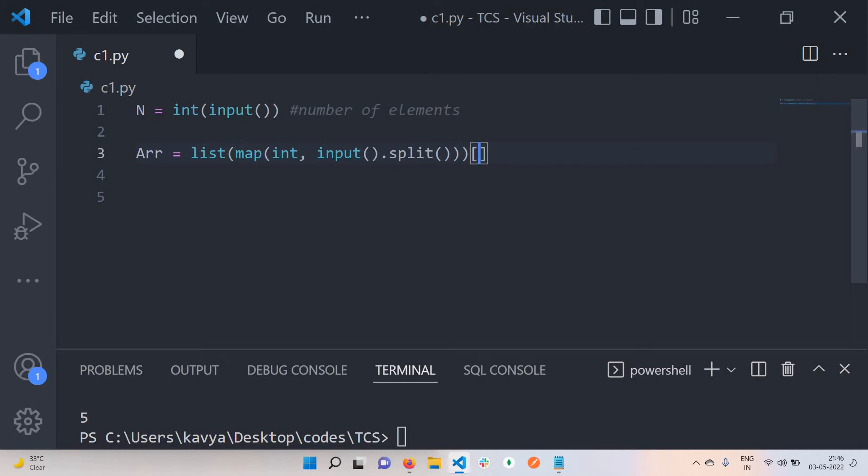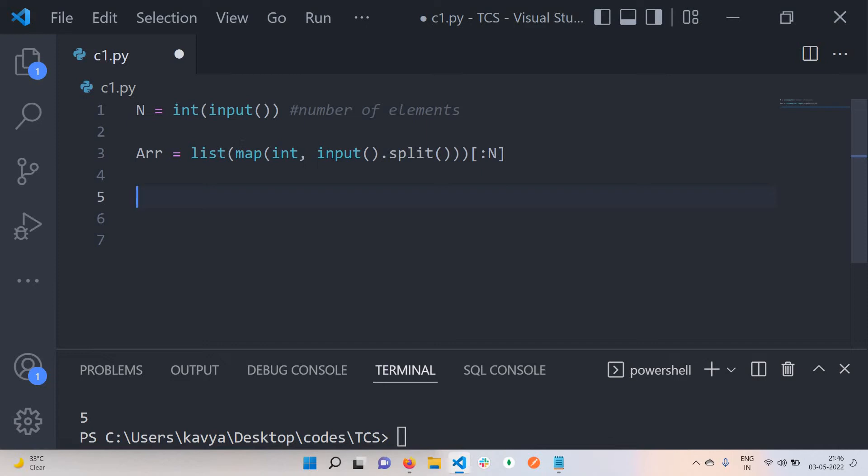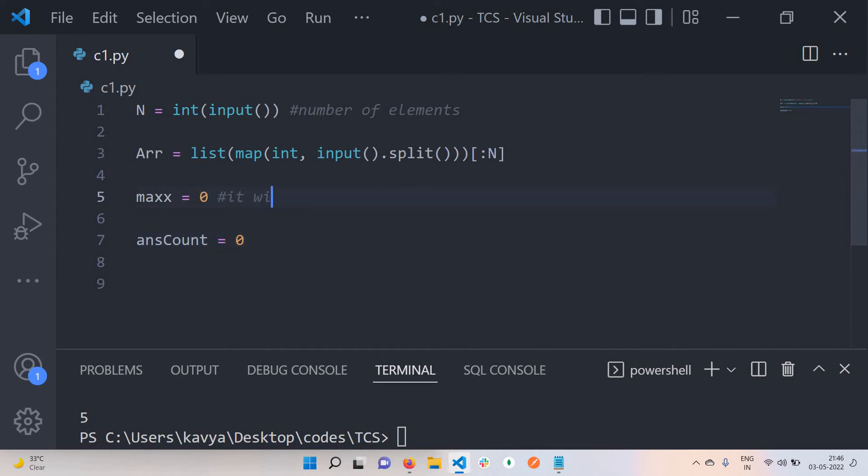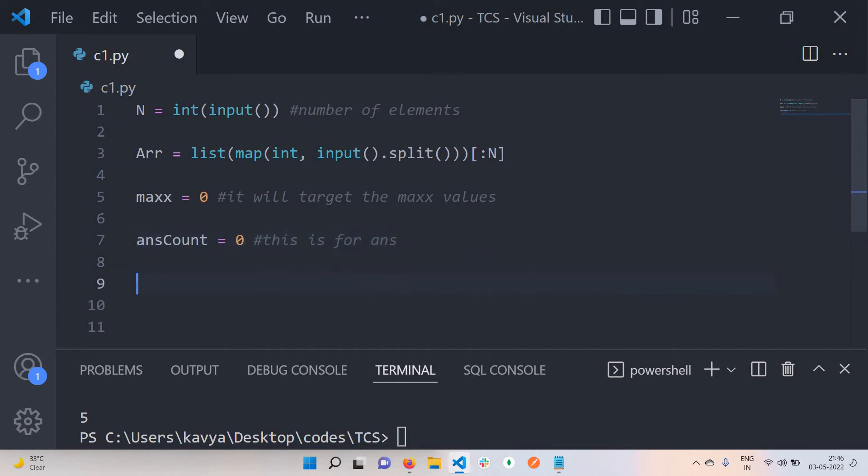The count of the number is like this. It will give our array which has some values. Next, I'm taking two variables. One is targeting the max value, initially assigned to zero, and the second is our answer count, also zero. This will target the maximum value, and this is our answer.